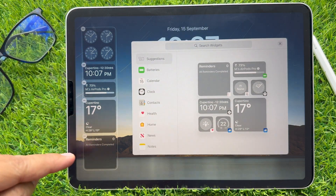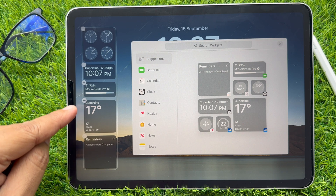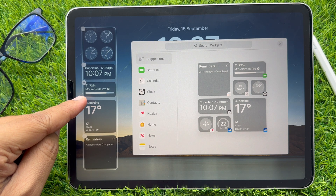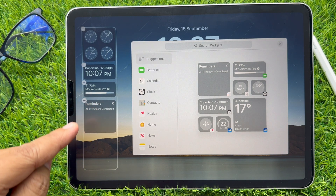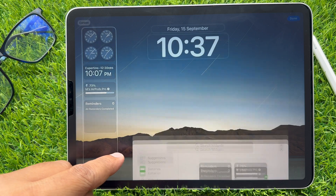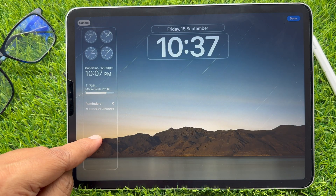Now click on the minus button on the widget that you want to remove. Using the same method, you can delete any widget from the lock screen.